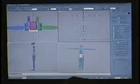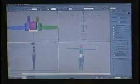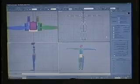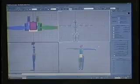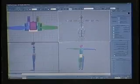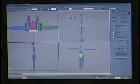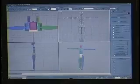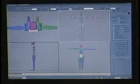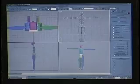This is Character Studio, which is a plug-in to 3D Studio Max. This is the biped skeleton that we use, and it can have animations applied to it, and also it can have skins attached to it.